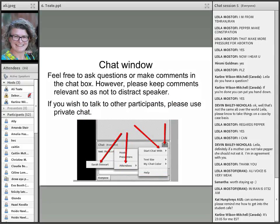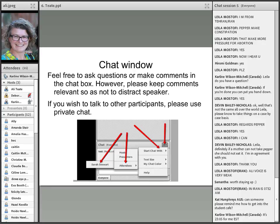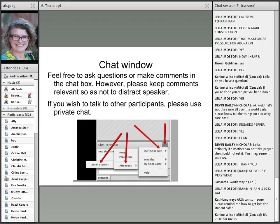Feel free to participate by writing your questions or comments in the chat window on the bottom right. However, please keep your comments relevant to what the speaker is discussing so as not to distract her.